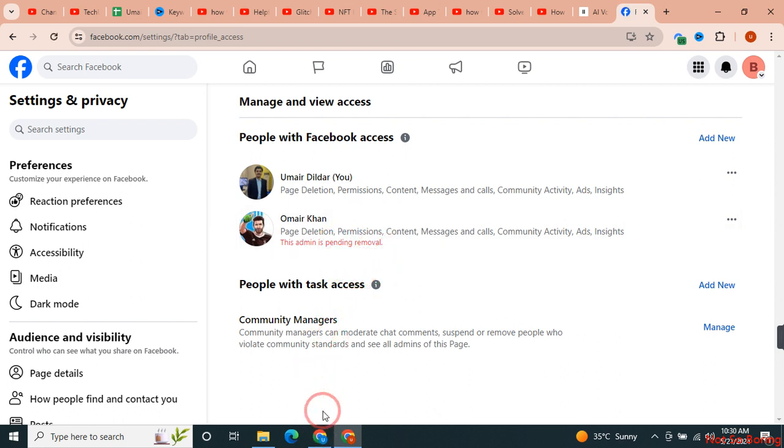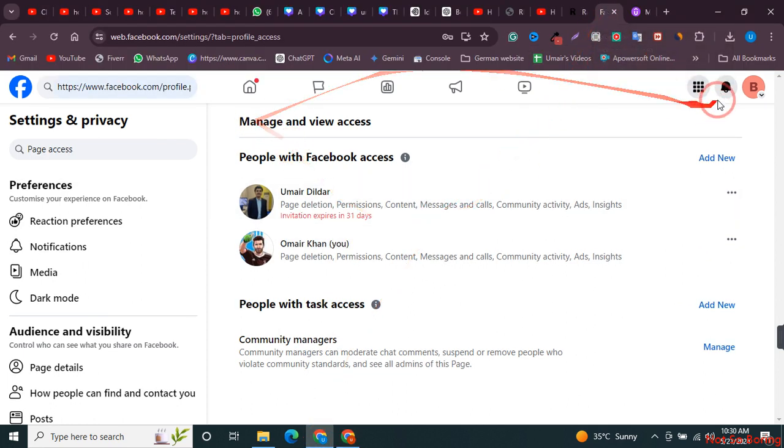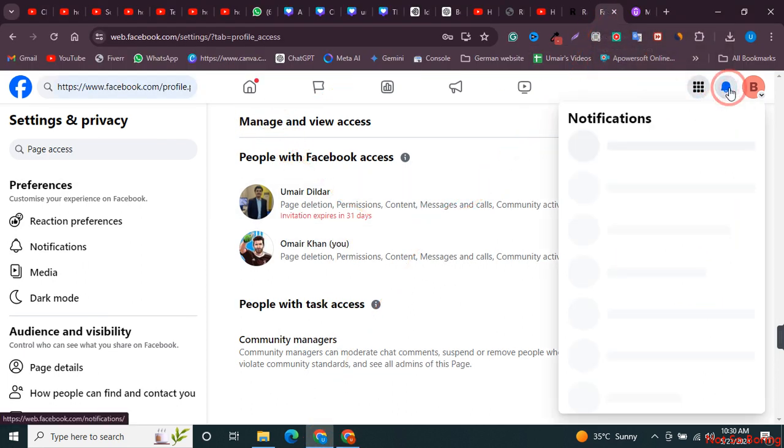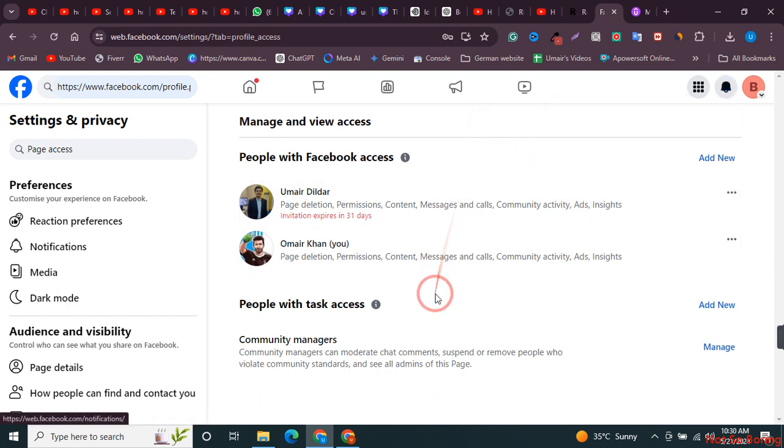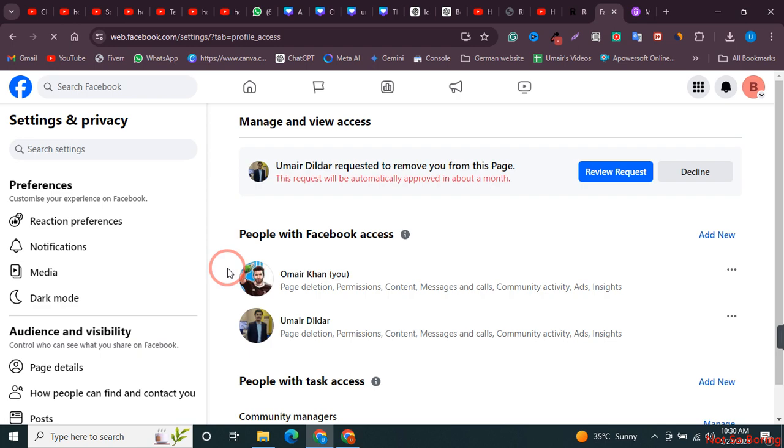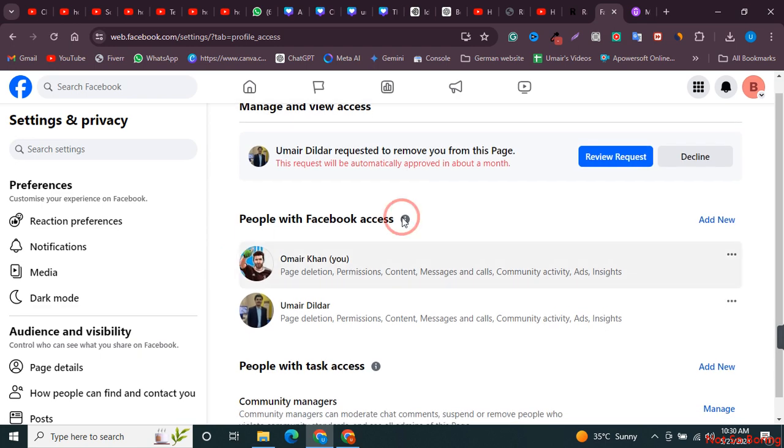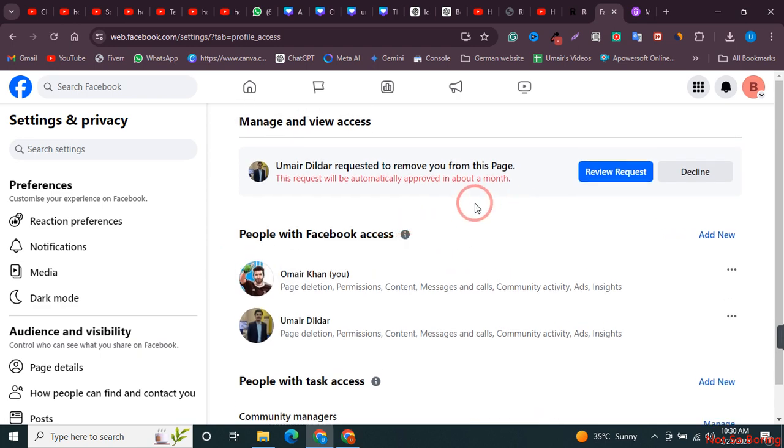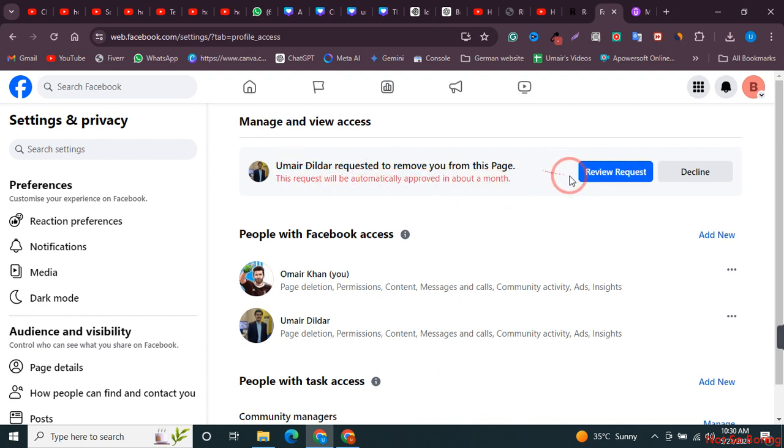Now the other person who is the manager should also accept this. If I just click over here, you can see that I got a notification that says this admin is asking to remove you from the page.